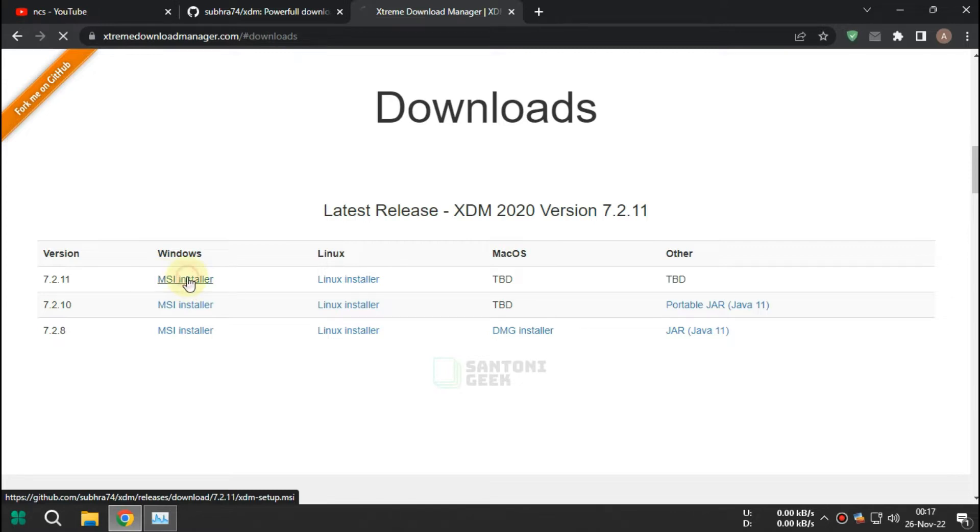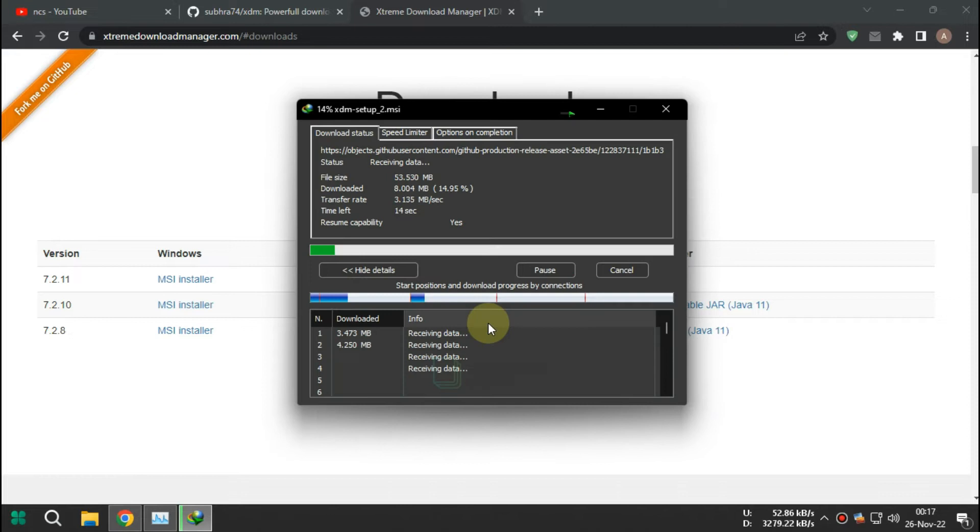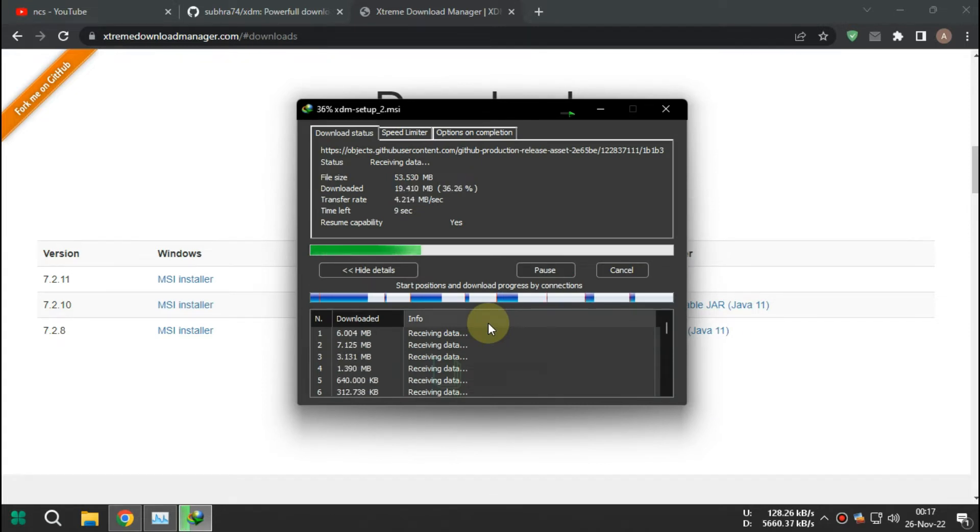Go to Xtreme Download Manager website and download the latest one which is 2020 version. After download it, install it.